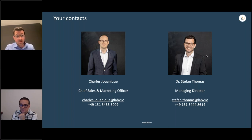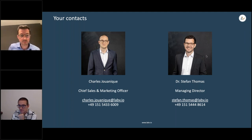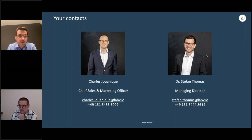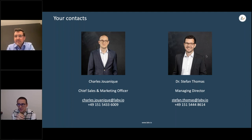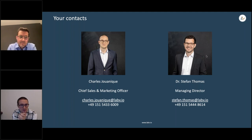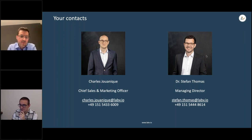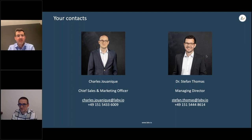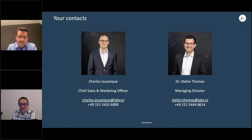If you have questions later on, you can always contact us — we're happy to share experiences and discuss your current challenges to see if LabV could be a solution. Thanks to all participants for your time and interest. We hope to discuss future challenges with you soon. It's been a great webinar — thanks everyone, bye!